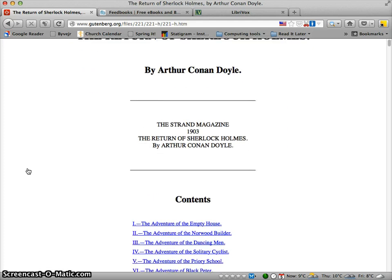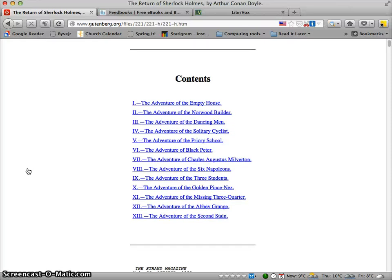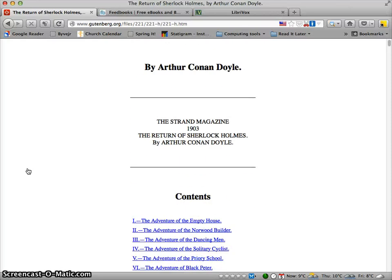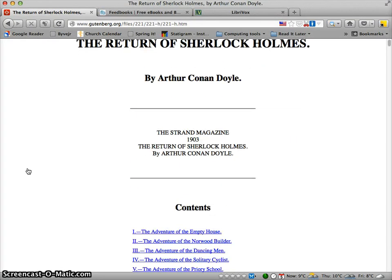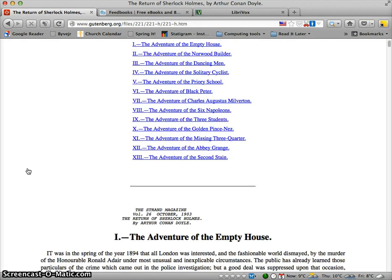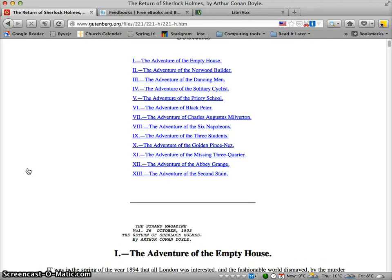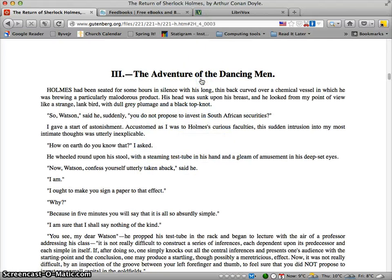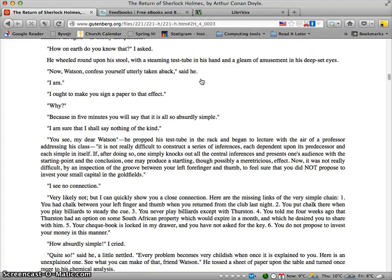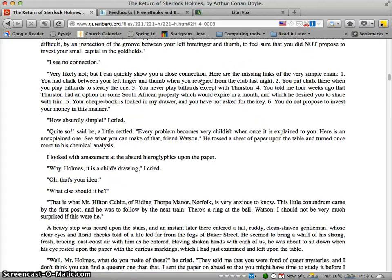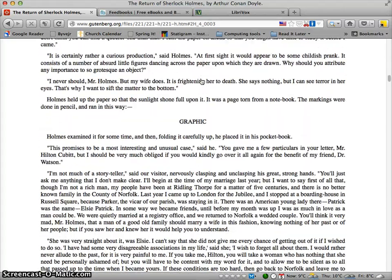There's also an HTML version, which is the one I'm going to look into here. What happens is that your book simply pops up in the browser. The one I'm interested in is The Adventure of the Dancing Men, and if I click on the link, all of a sudden I'm in the middle of the Sherlock Holmes story.